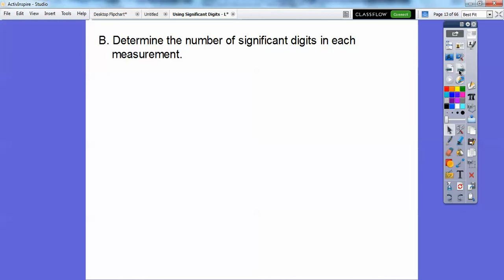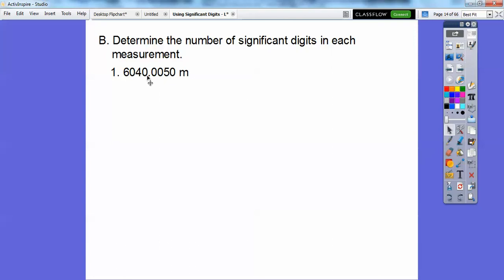So determine the number of significant digits in each measurement. Here's the first one. So to the right of a decimal — normally I wouldn't count these, except there are some non-zero digits over here, so all of these are going to be counted. One, two, three, four, five, six, seven, eight. There are eight of them.